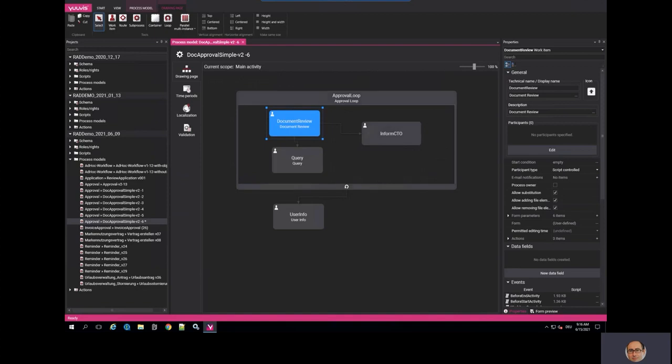This was a very brief demonstration of our process and content optimization capabilities with UVIS. Thanks a lot.